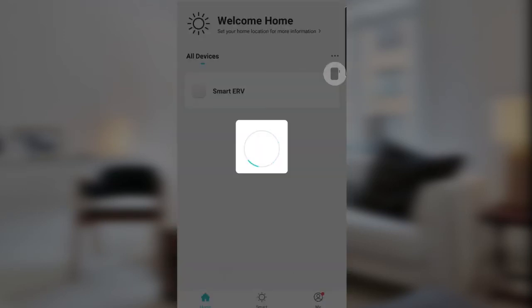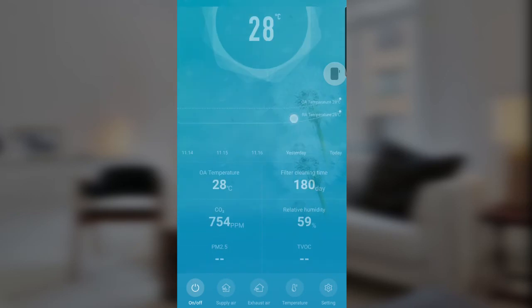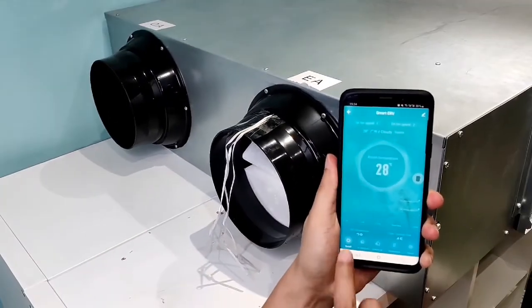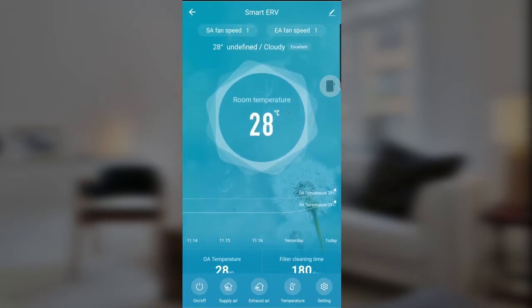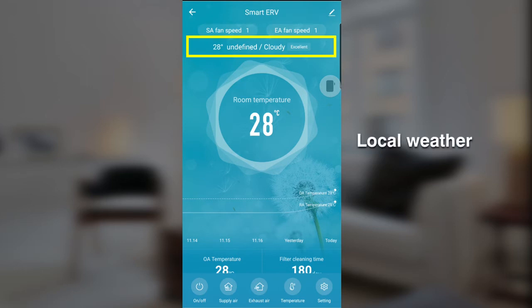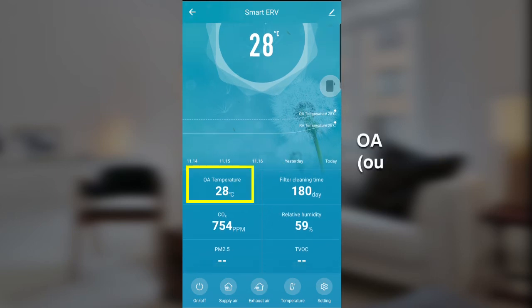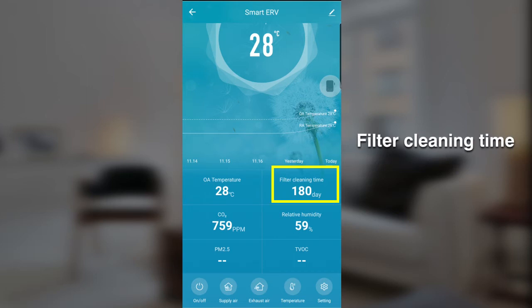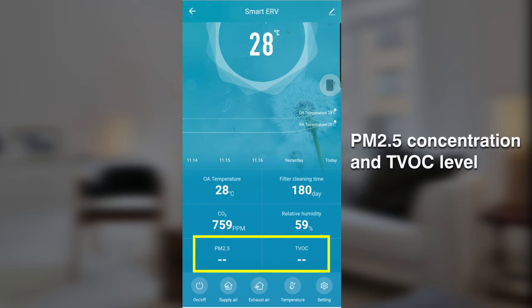Let's go to the interface. You can turn the unit on and off with the on/off button. You should see the fan speed up top, along with the local weather and room temperature. At the bottom you can see the OA temperature, cleaning time, CO2 concentration, humidity, PM2.5 concentration, and TVOC level.